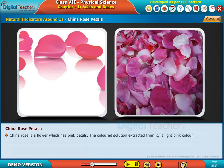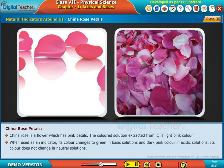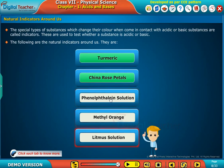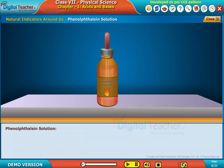China rose is a flower which has pink petals. The colored solution extracted from it is light pink in color. When used as an indicator, its color changes to green in basic solutions and dark pink in acidic solutions. Its color does not change in neutral solutions.